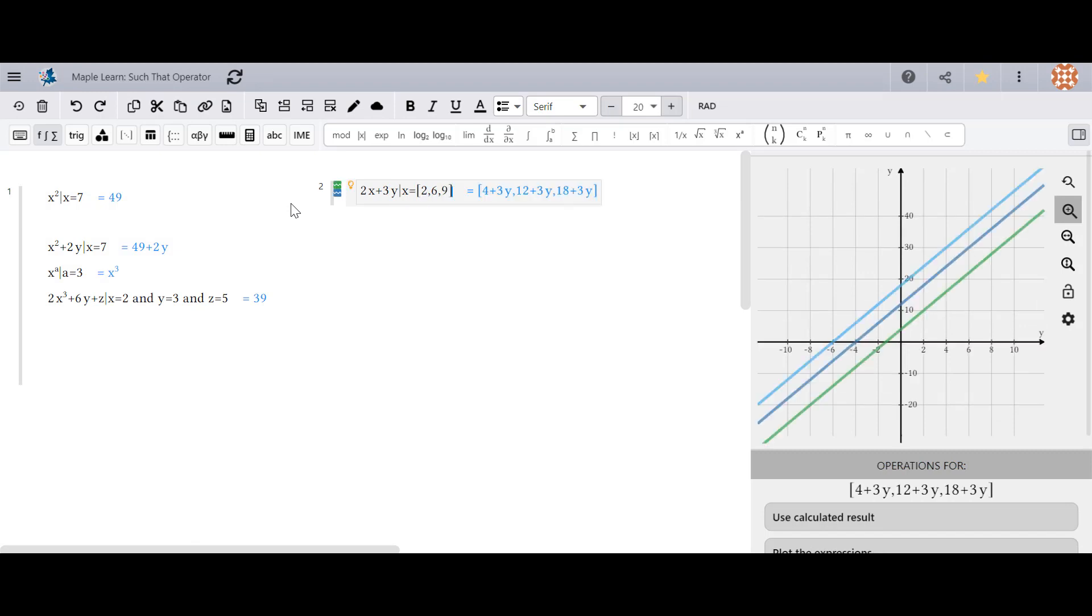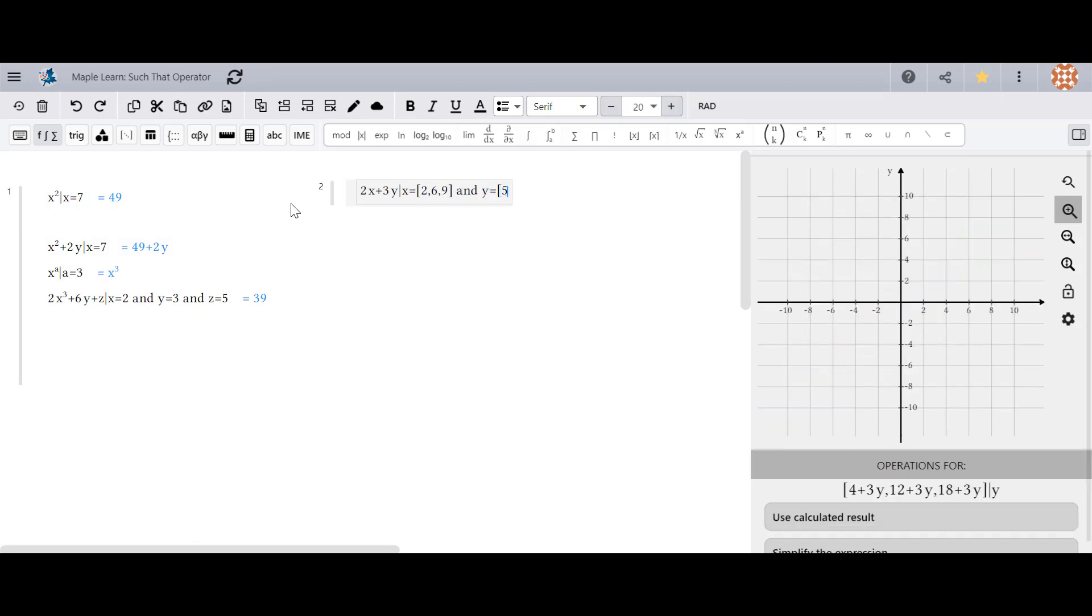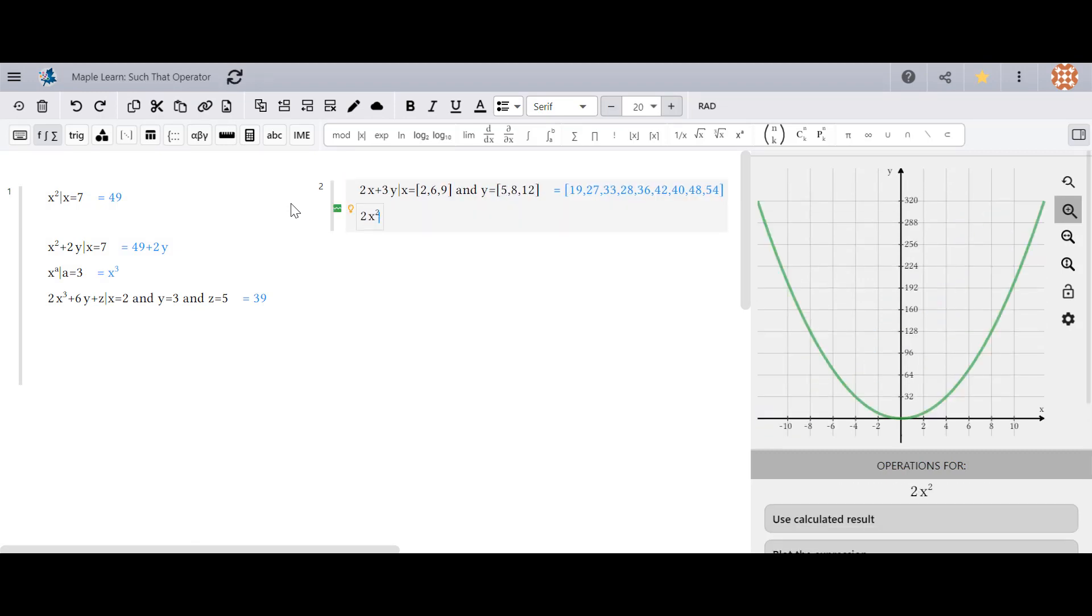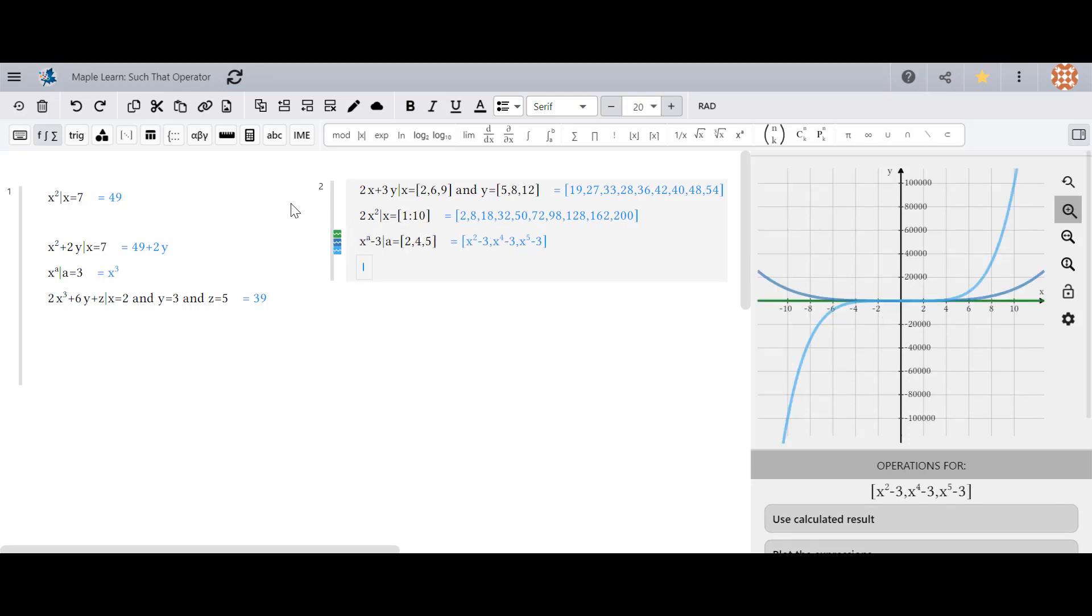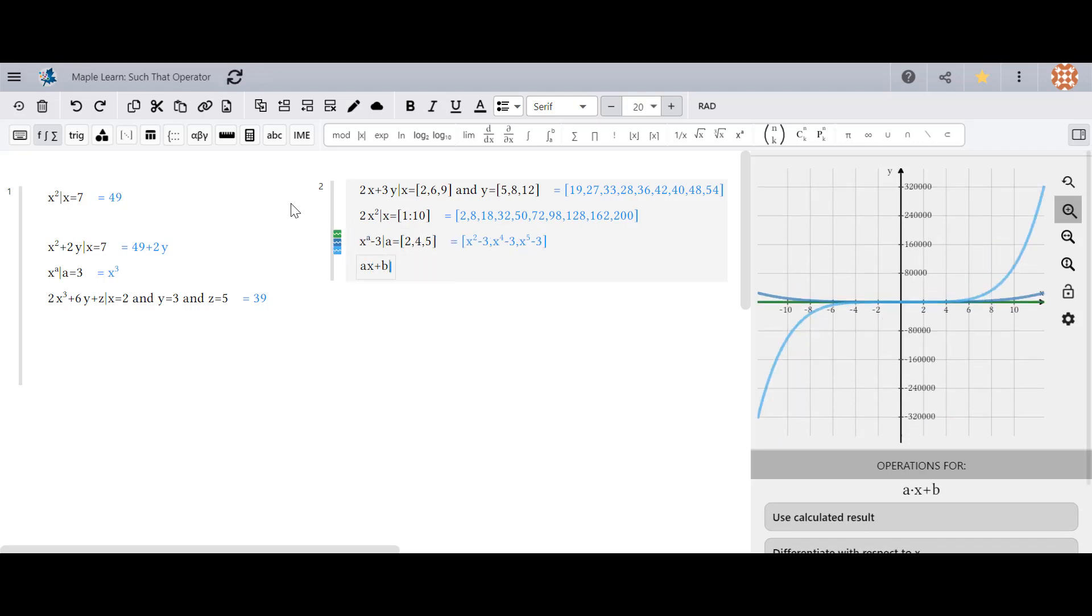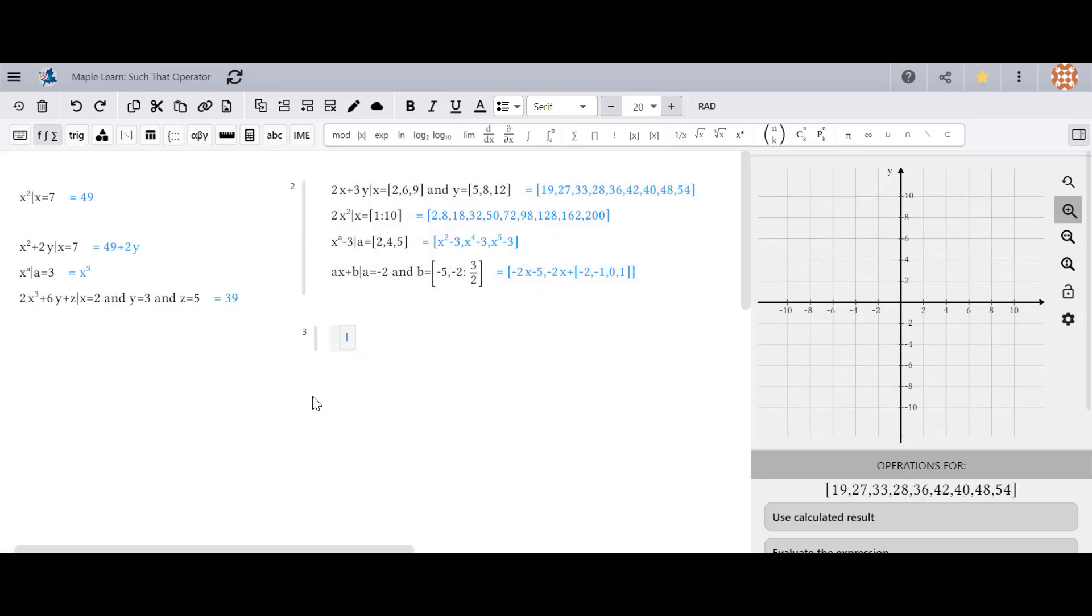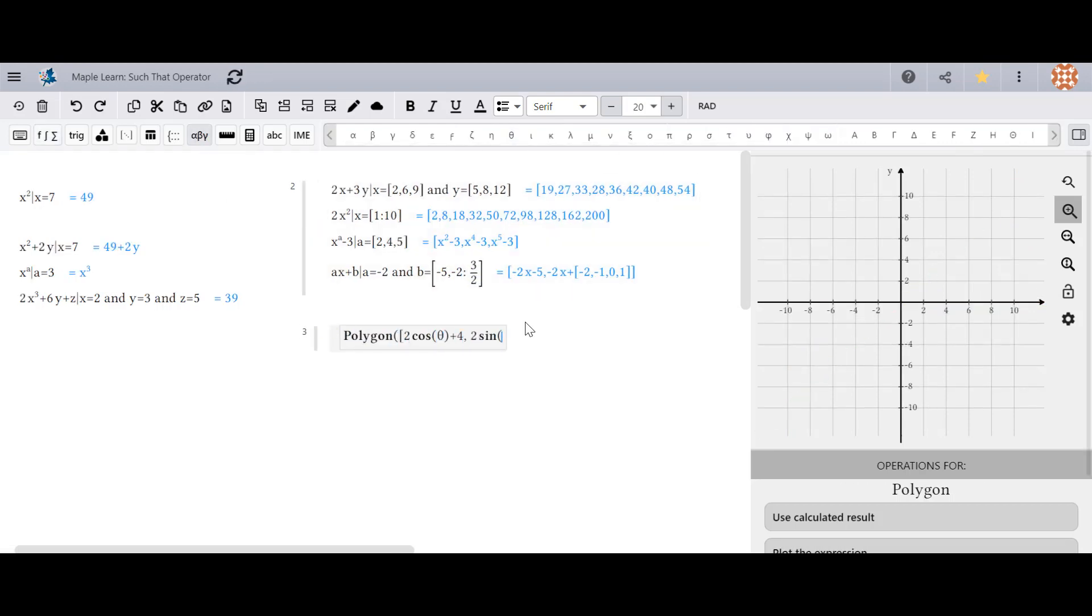You can also use a list of values on the right side by either using selected values or generated values using our sequence generator. This allows you to restrict the domain for variables in an expression to a finite set of values. You can also apply commands to the result of a such that operation.